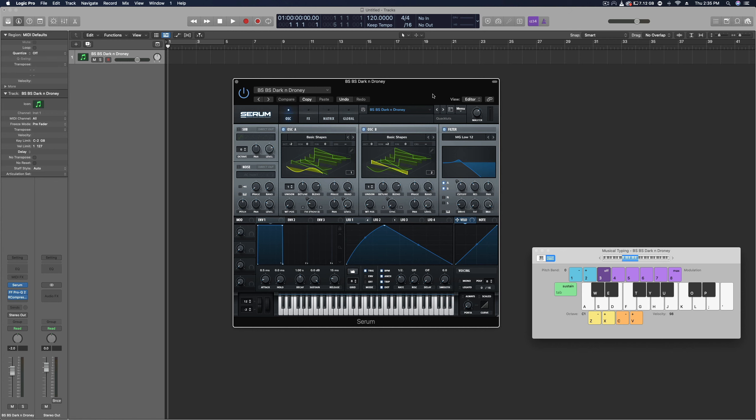What the hell is going on everybody, welcome back to another episode of Quack Tuts. Today I've got a really nice bass for you guys. I'm in a dark dubstep kind of mood and I just made this really sick sound.